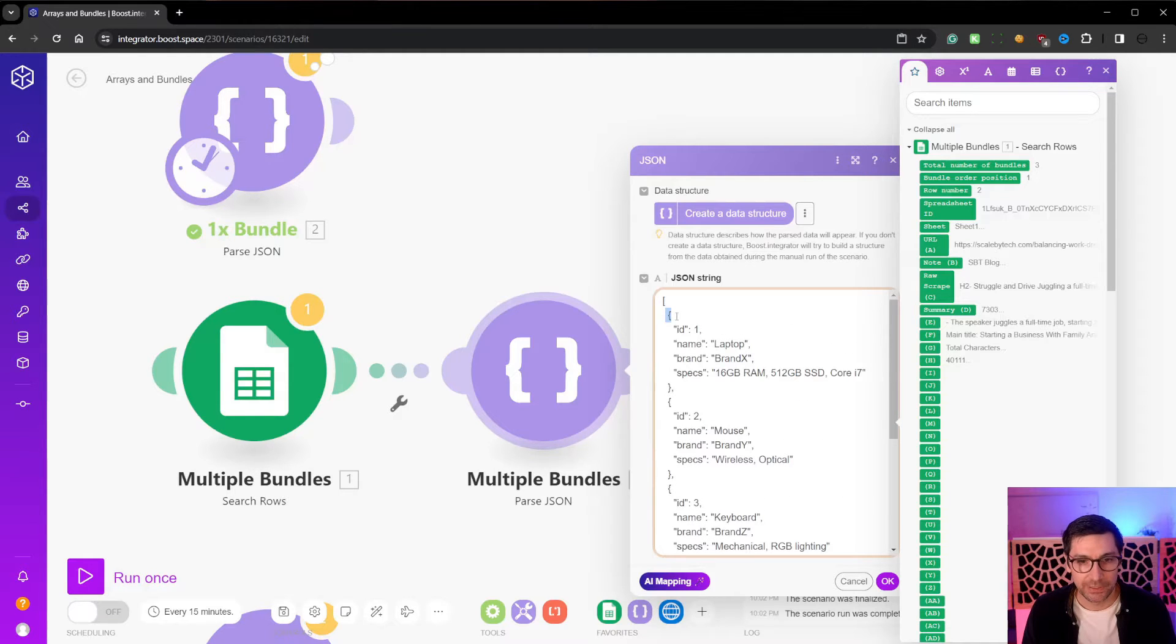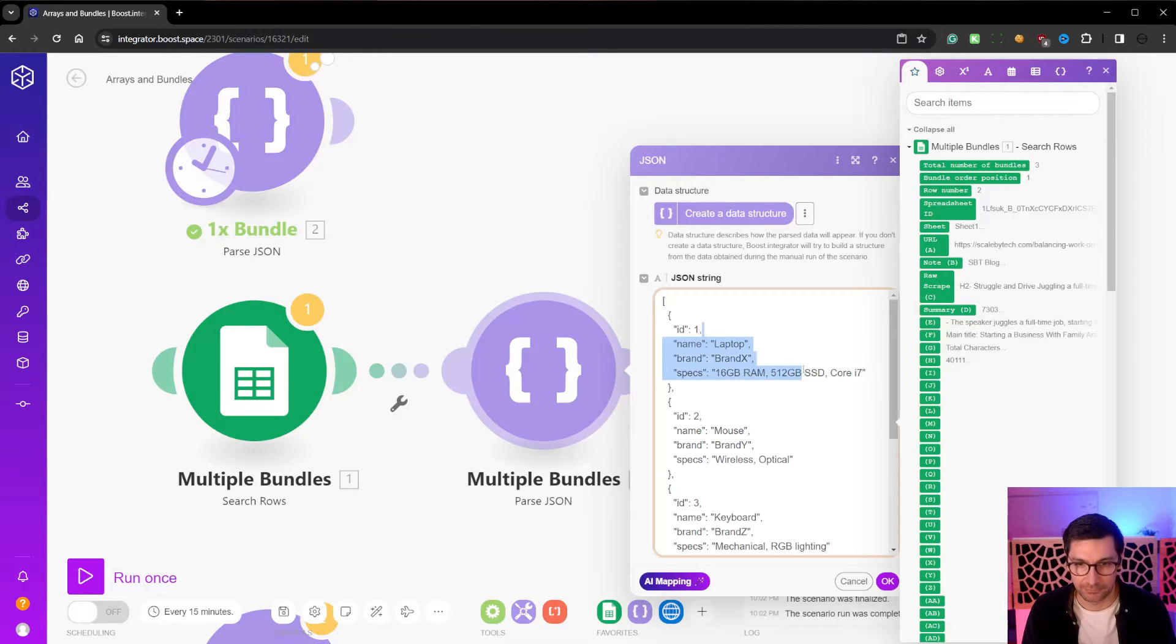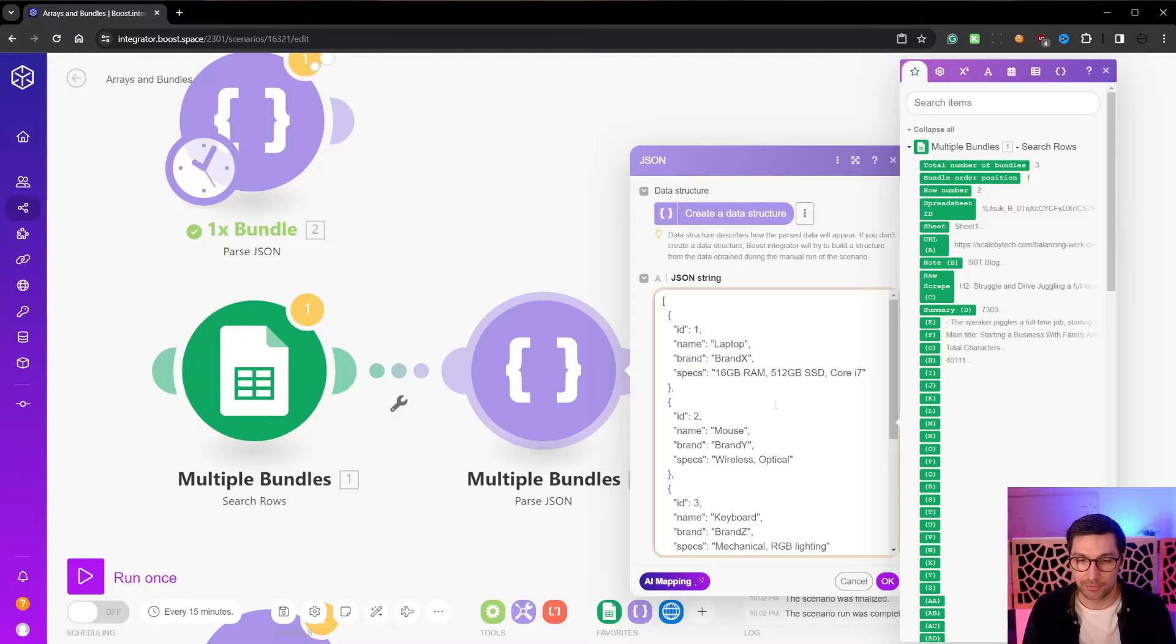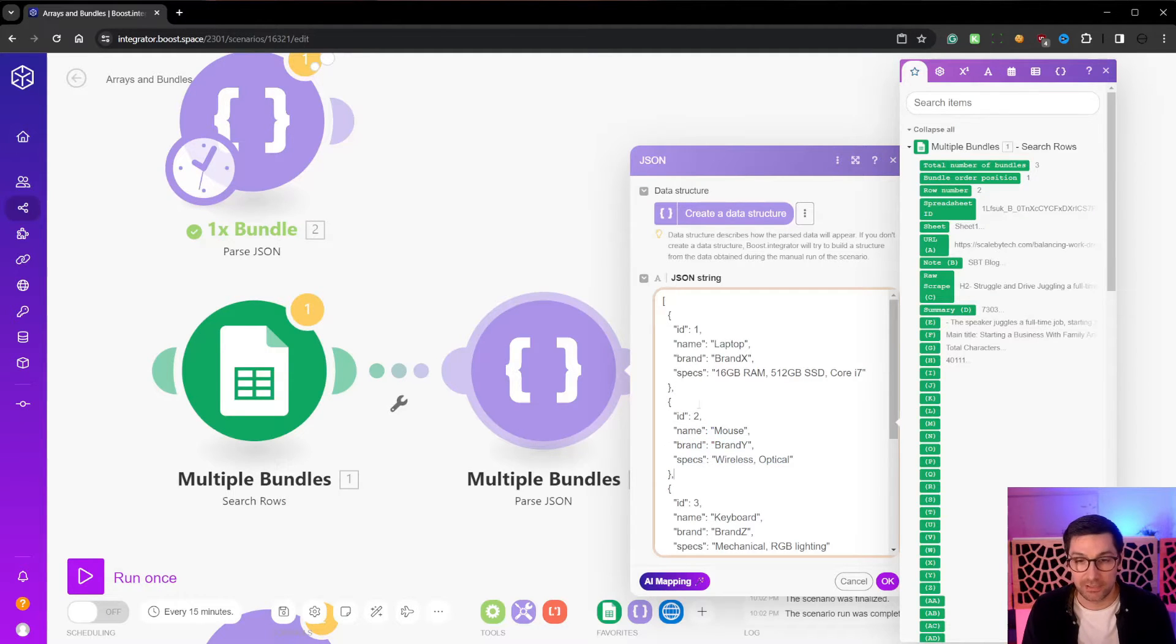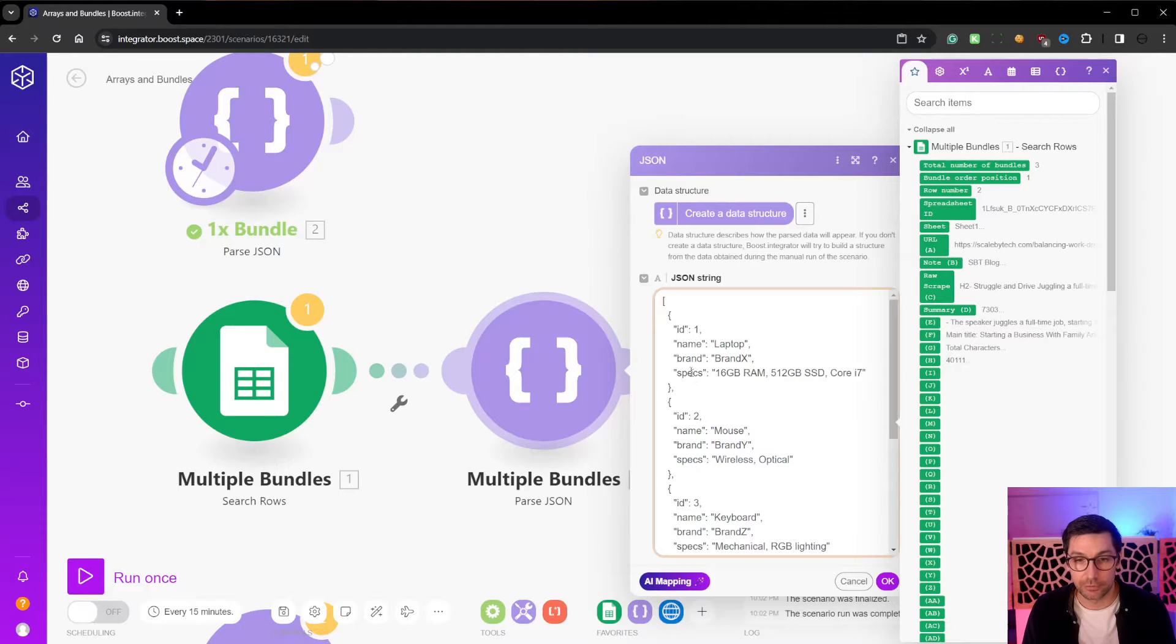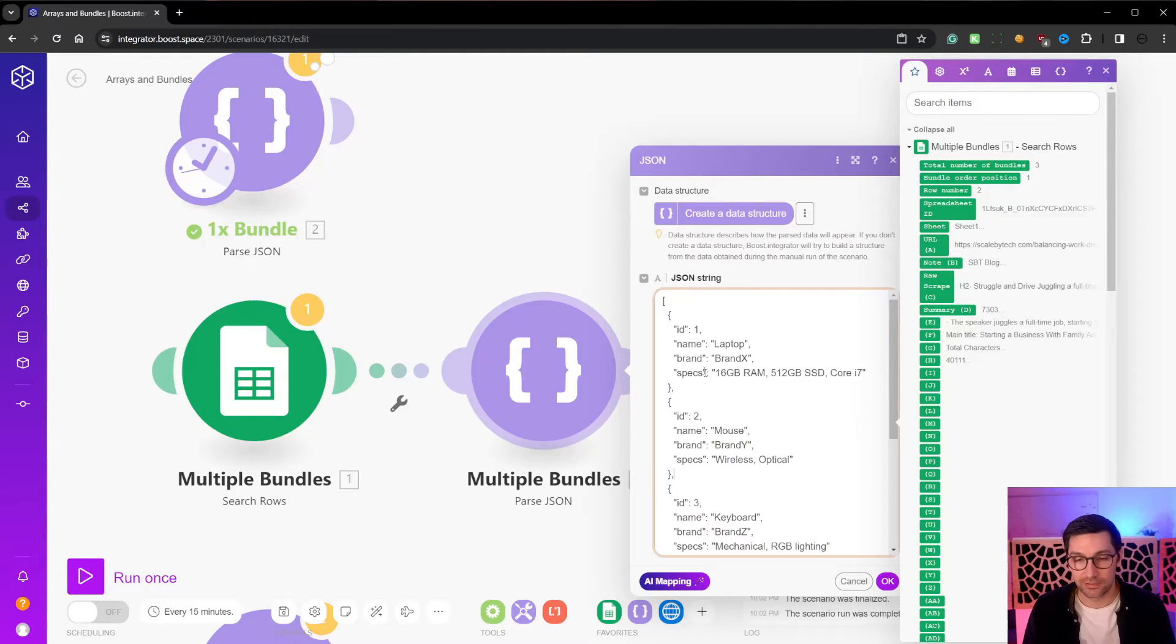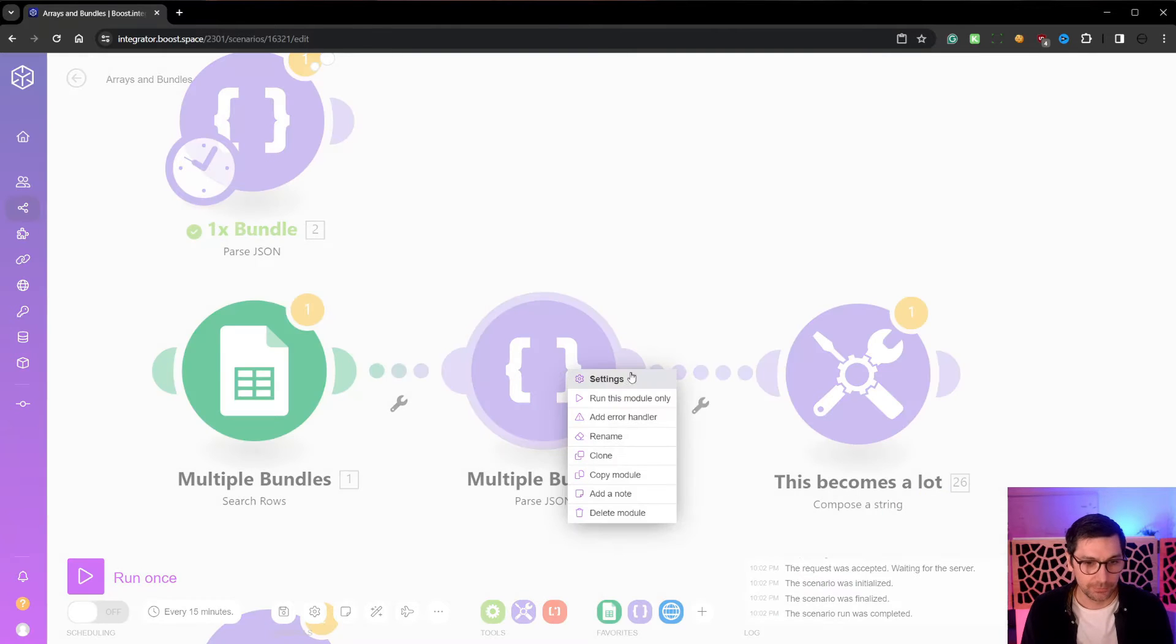Then we have these curly brackets here. So remember, this is one bundle inside here. We have the values ID name brand specs, then so forth. The values for those and multiple bundles are just these curly brackets followed by a comma, then a new set of curly brackets followed by a comma. And these don't need to look like each other. So instead of ID and ID, there could be all sorts of different things. It doesn't need to be a repeatable pattern.